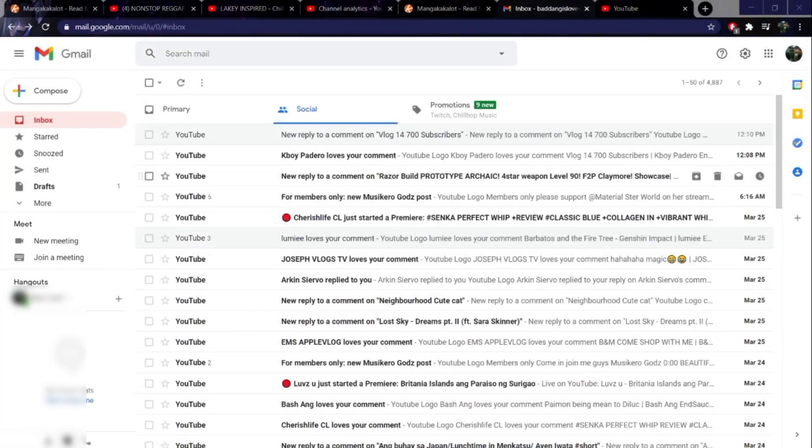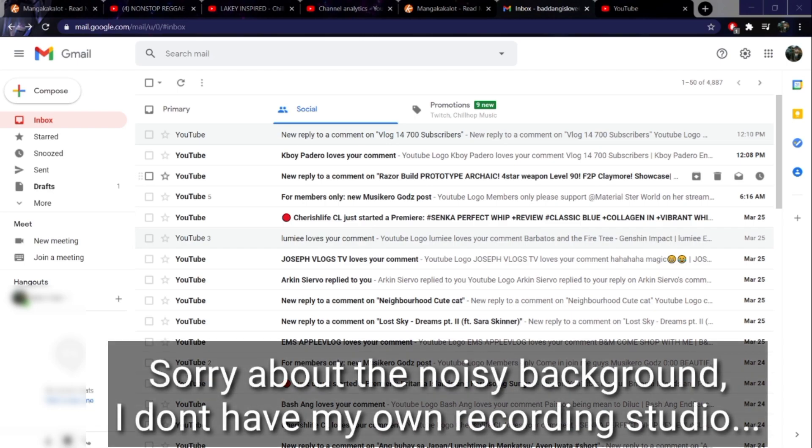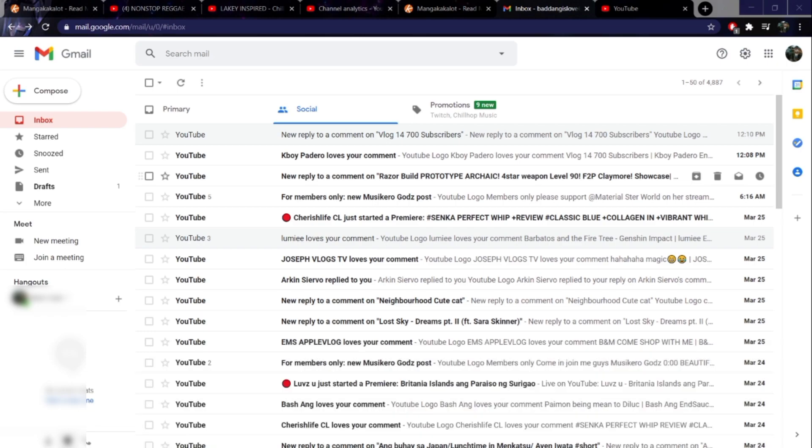Yo what is up guys, Ensource Gaming here back with a brand new video. Today we're going to talk about the leaker on YouTube regarding some Genshin Impact content on 1.5.